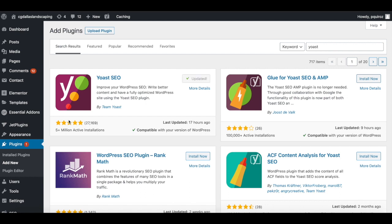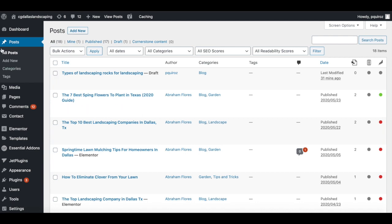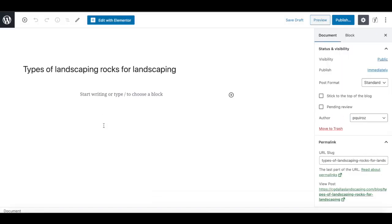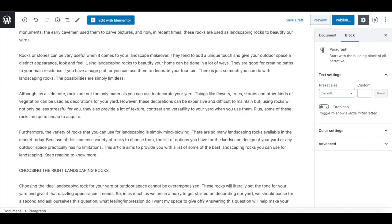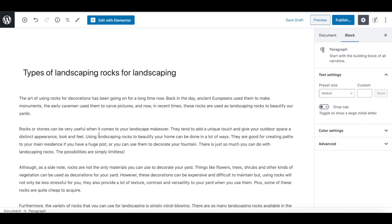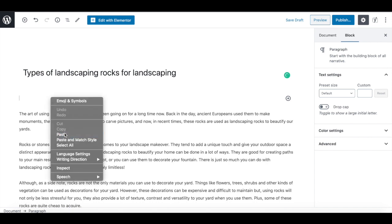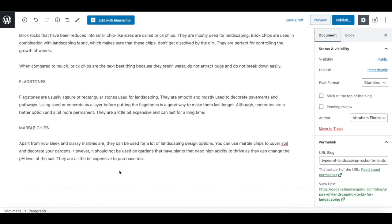Right after you activate Yoast SEO, I'm going to go ahead — I already have a draft that I created here in the Posts section for my client's website. What we're going to do is pretty much just copy and paste an article that I got written for his website. So I went ahead and copy and pasted the article as you can see right here. The first thing we want to focus on is this title — this title looks very bland and very boring. All this says is 'types of landscaping rocks for landscaping.'